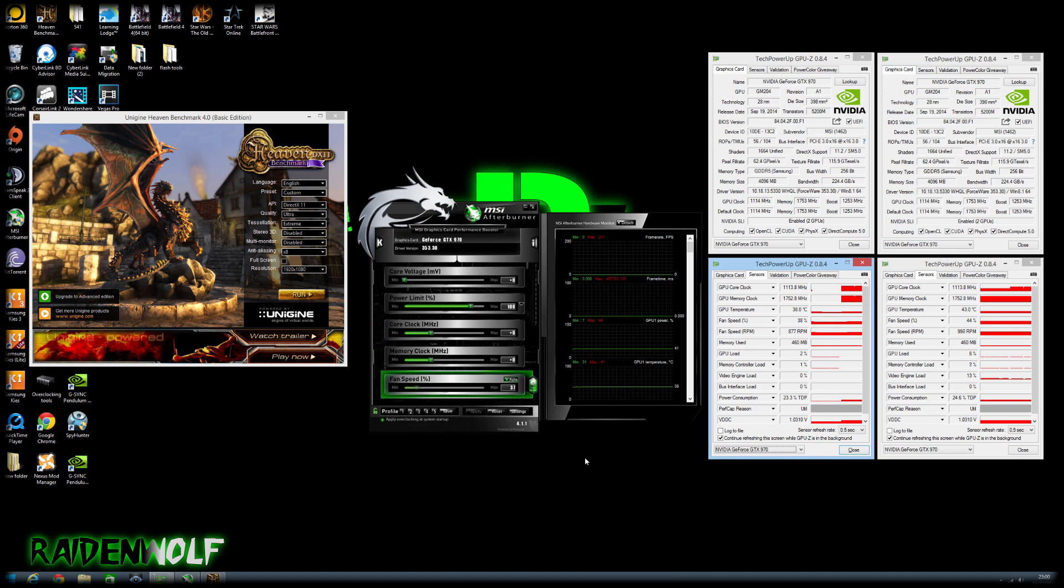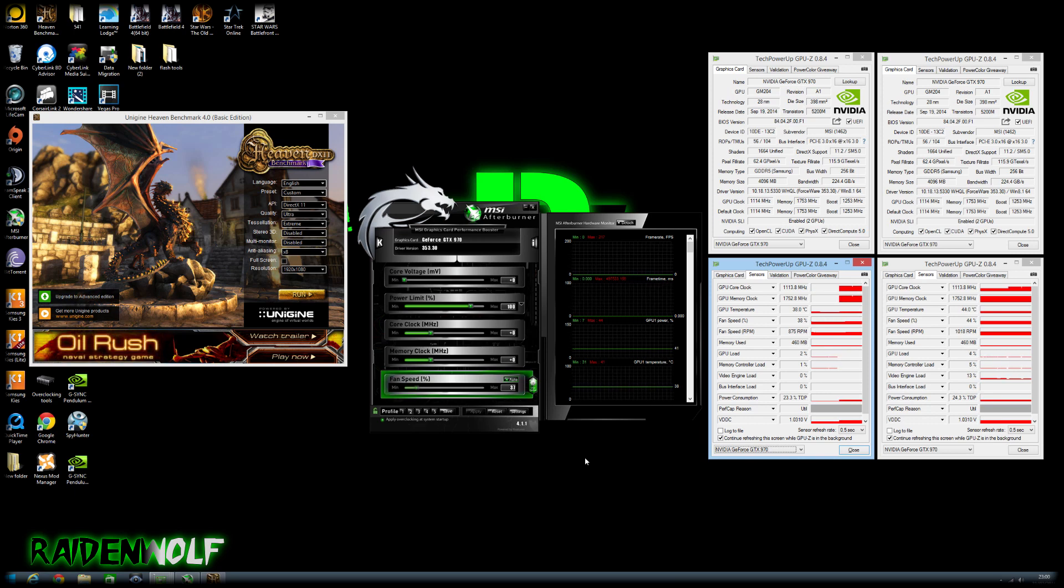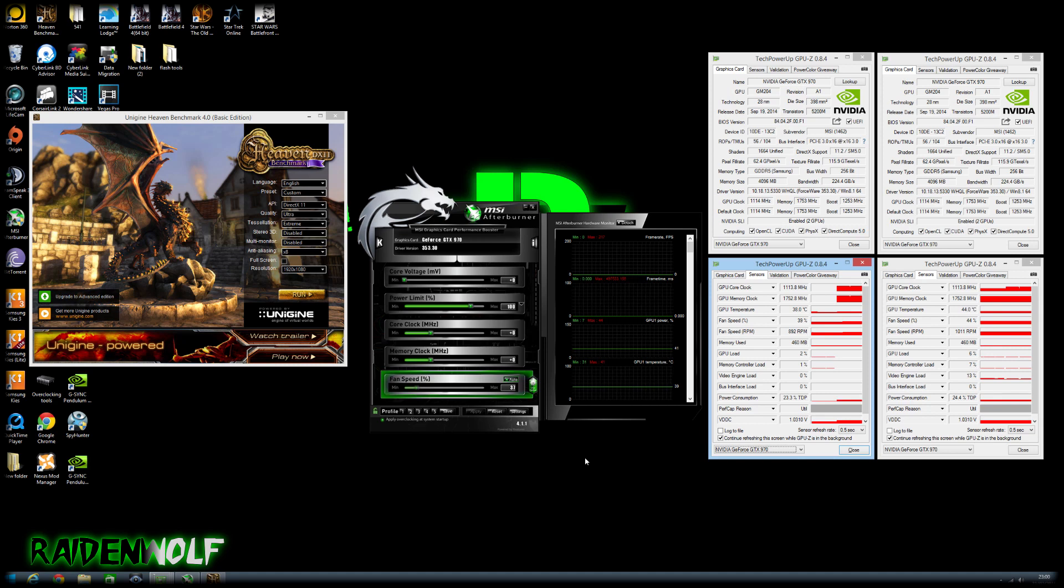I'm going to be using MSI Afterburner which is my preferred favorite choice for overclocking graphics cards. But if you prefer to use any other overclocking program such as ASUS Tweak or EVGA Precision, go ahead and do so because they're pretty much all the same except for different layout.